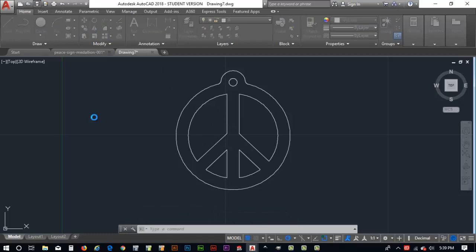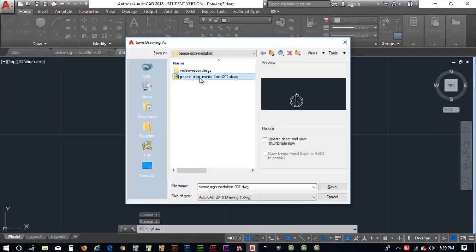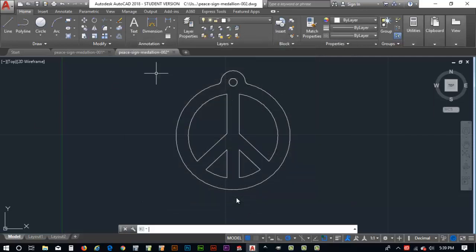So now let's save our file. I'm going to call this peace sign medallions and click on this guy. And I'm going to give it version two. Enter. So looks like we made our peace sign. There we go. Now let's get ready to go laser it out.